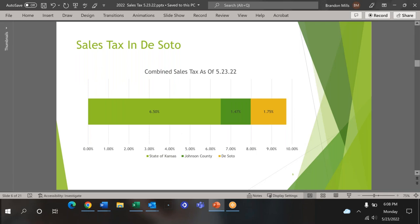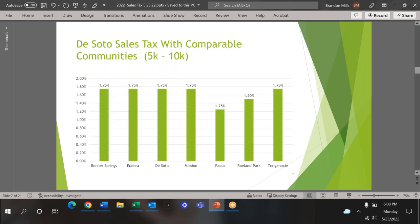The state of Kansas, Johnson County, and the city of DeSoto all collect sales tax. As of today, this slide shows the percentages of the combined rate: 6.5% for the state of Kansas, 1.47% for Johnson County, and 1.75% for DeSoto. This slide explains how DeSoto sales tax compares with other smaller communities in the Kansas City metro area, roughly 5,000 to 10,000 in population in Johnson, Leavenworth, Wyandotte, Douglas, and Miami counties. The cities that were selected were based on population and monthly sales tax collections. The line was drawn at $50,000 monthly to $300,000 monthly. As you can see, DeSoto is in line with communities of similar size in the metro.